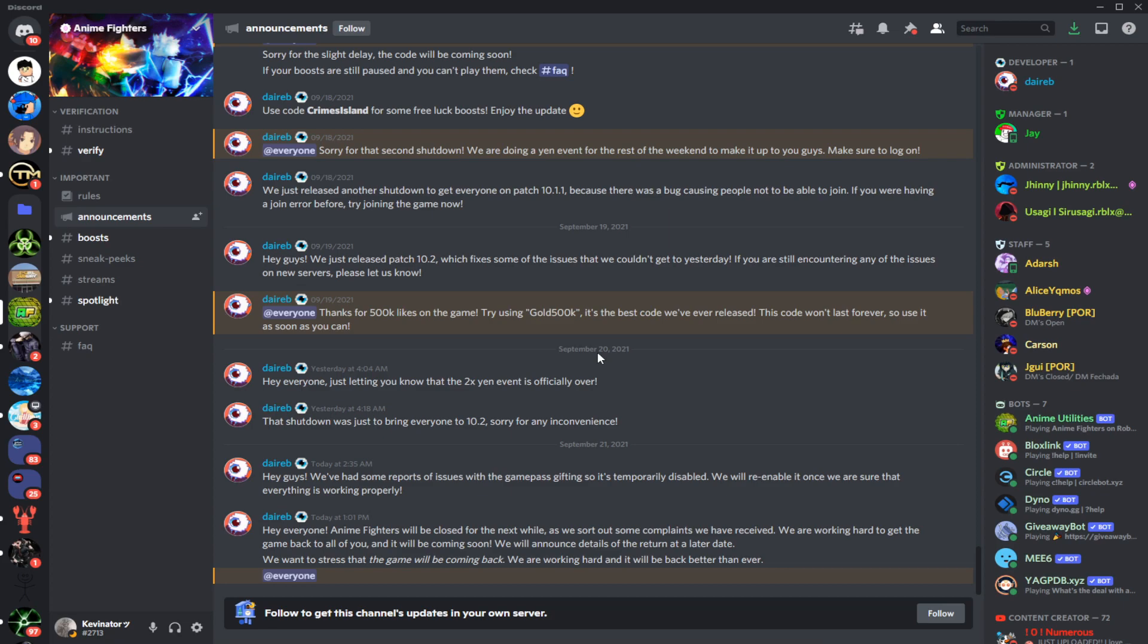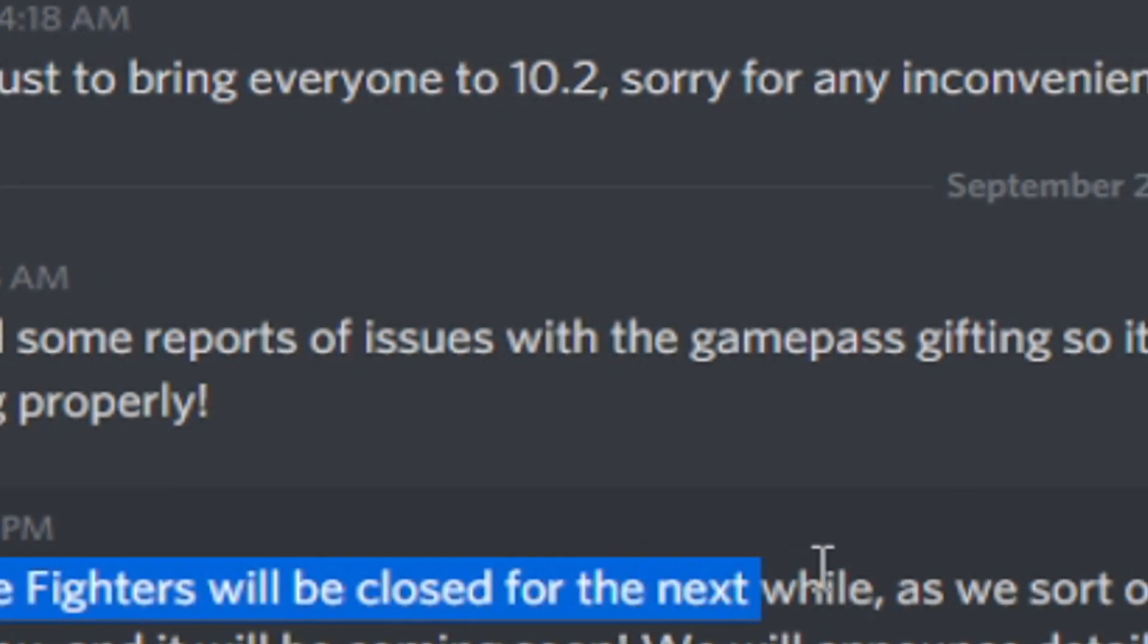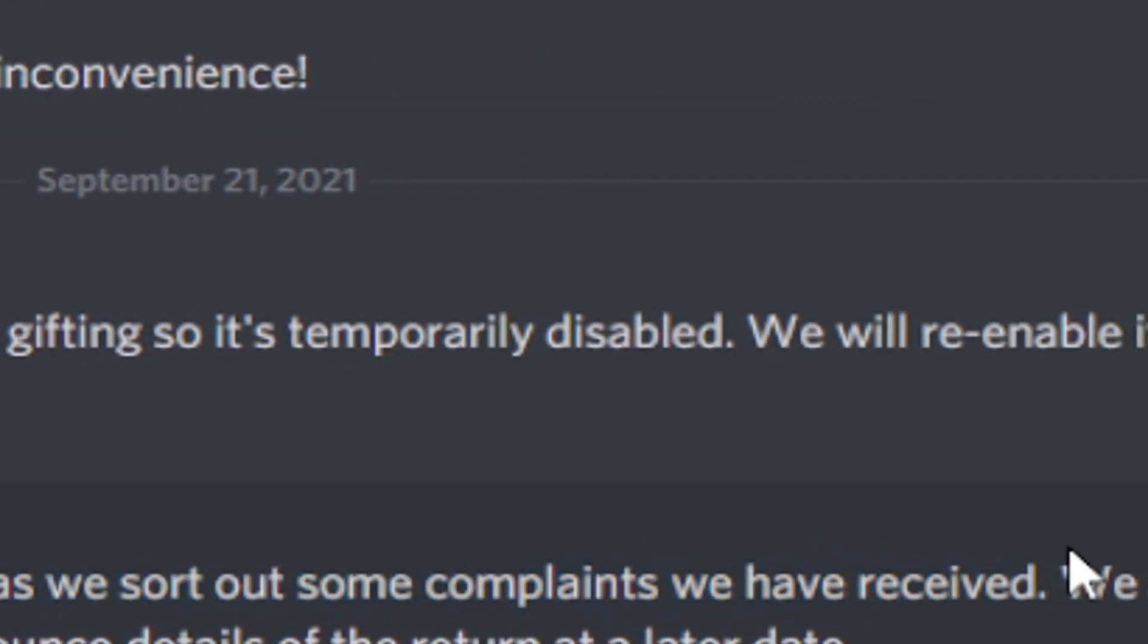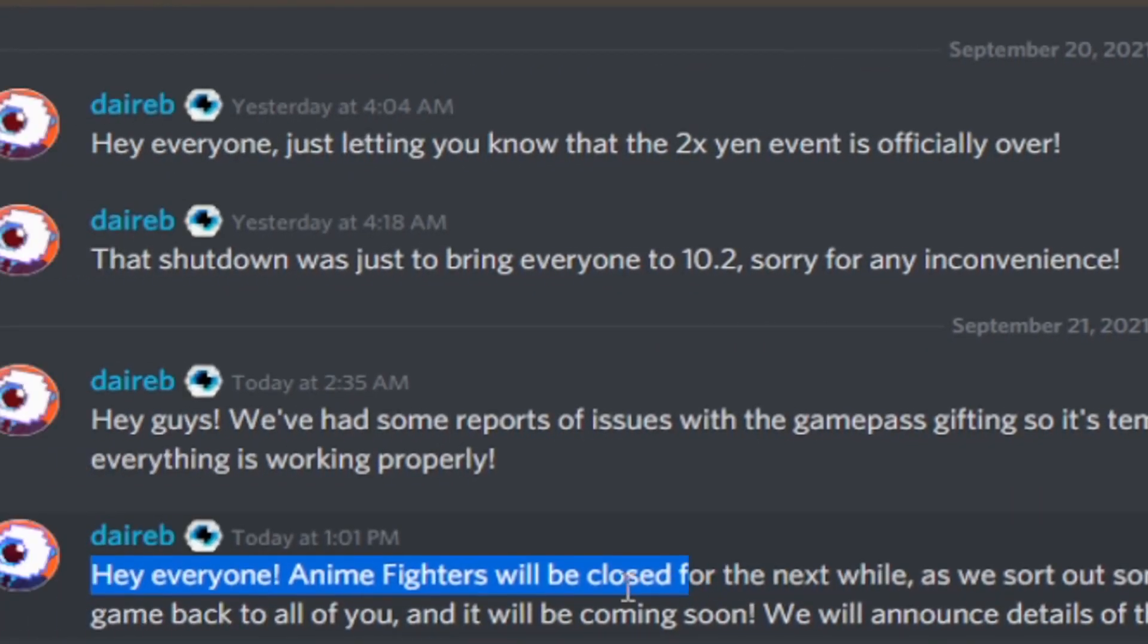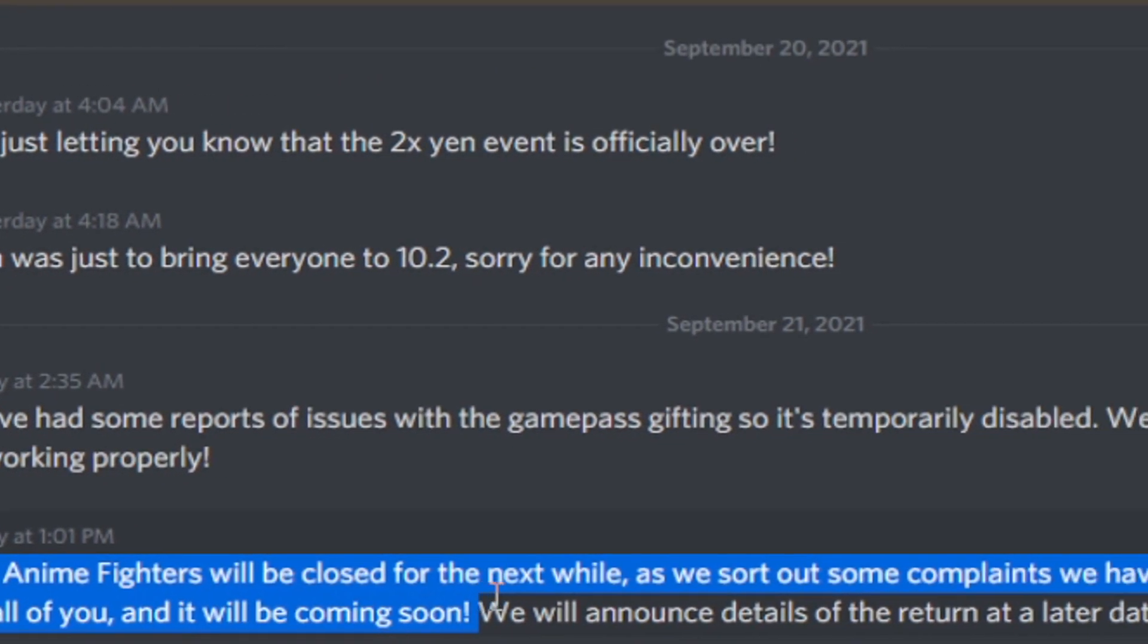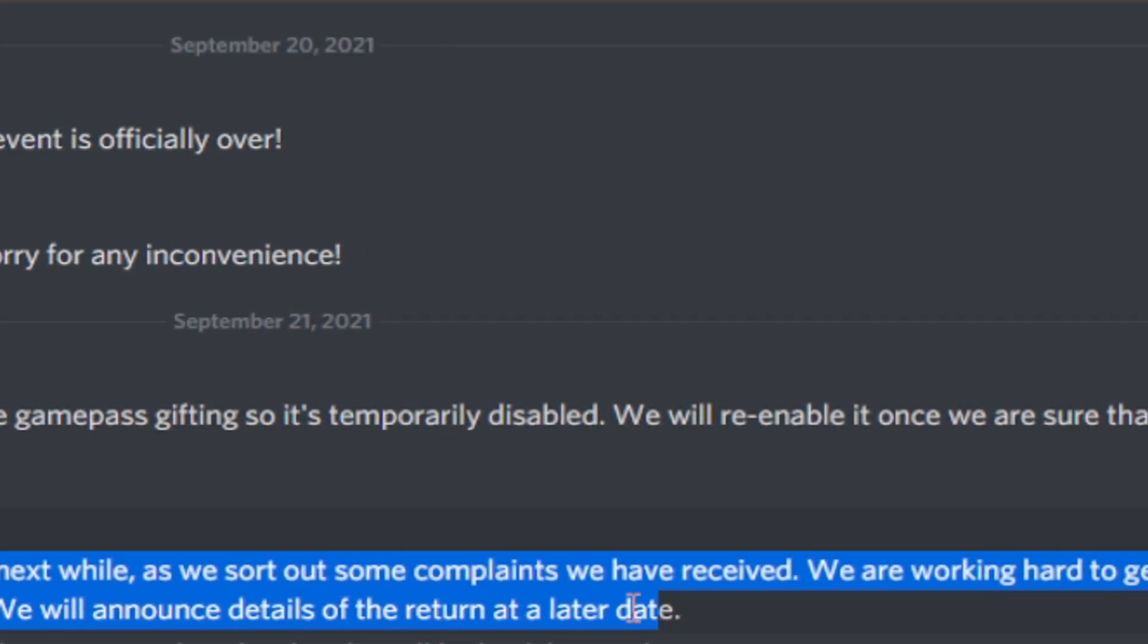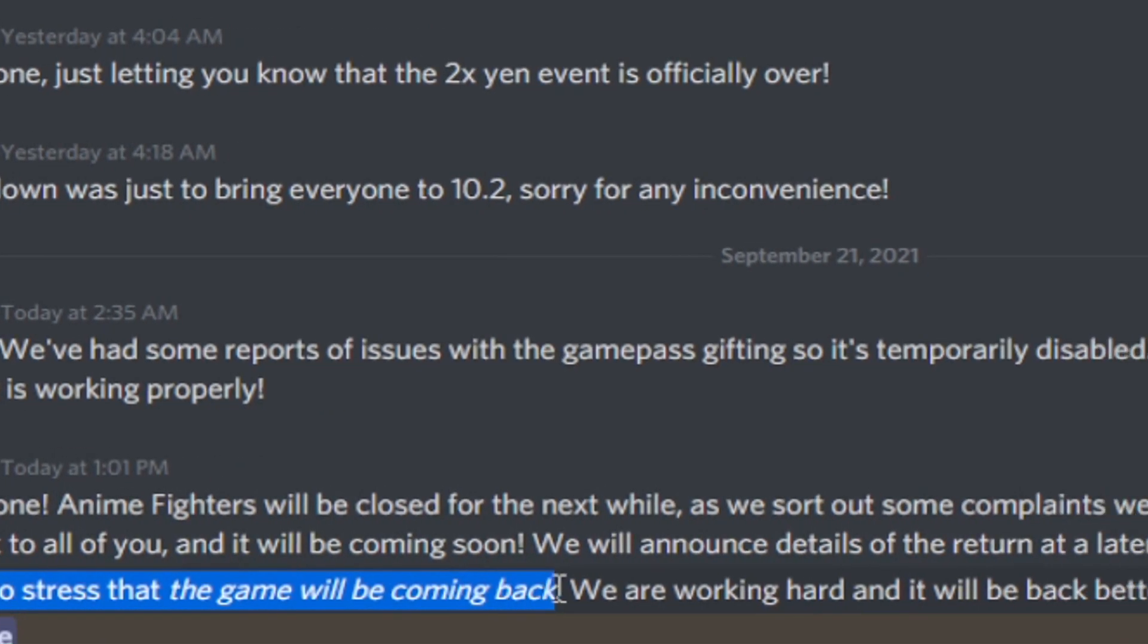Right here I have the announcements from the official Anime Fighter Simulator Discord. Hey everyone, Anime Fighters will be closed for the next while as we sort out some complaints we have received. We are working hard to get the game back to all of you and it will be coming soon. We will announce details of the return at a later date. We want to stress that the game will be coming back.